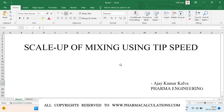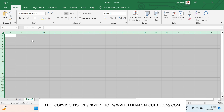Good evening everyone. Today we are going to see about the scale up of mixing using tip speed. There will be different approaches for scaling up of mixing. In our last video we have seen a demo on how and when to use the scale up using power per unit volume, and today we are going to see how to scale up using the tip speed. First of all, before getting into the topic, we should know what tip speed exactly means.